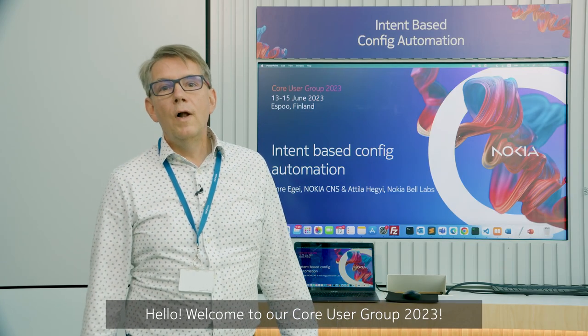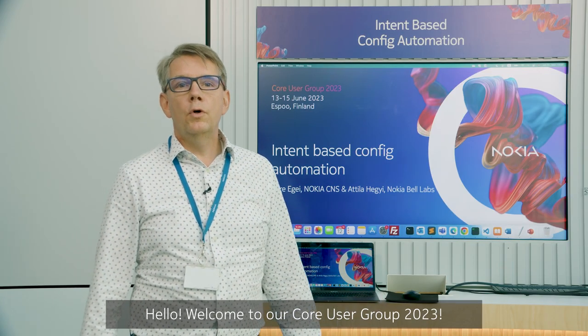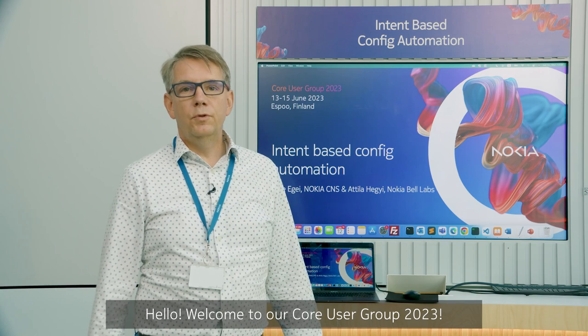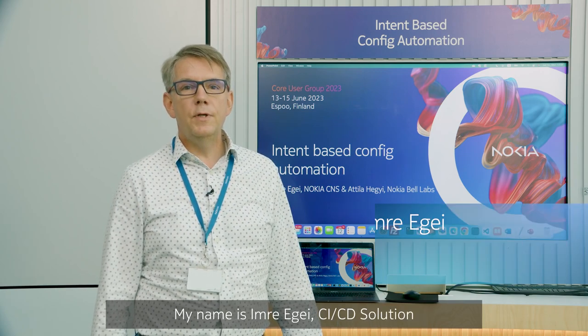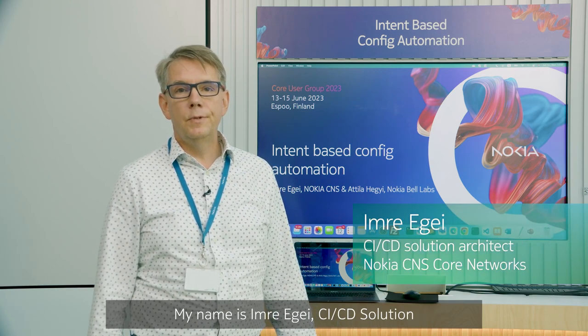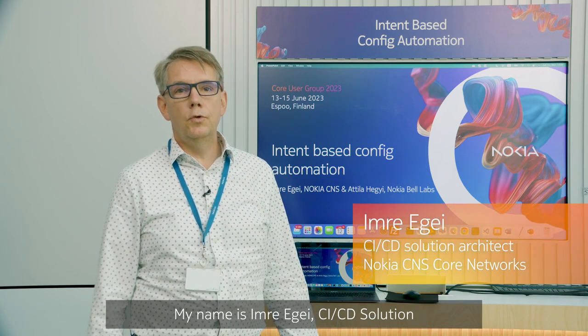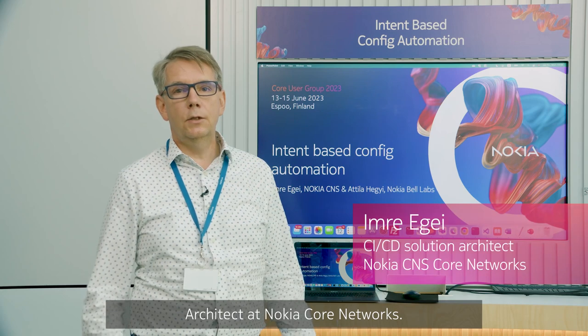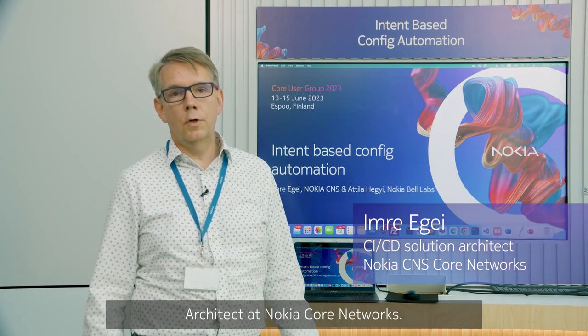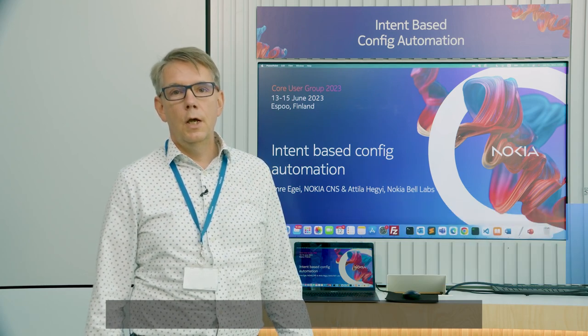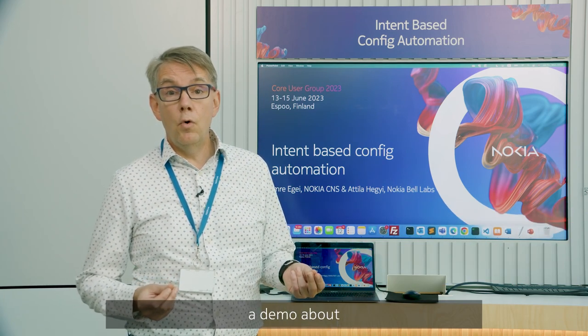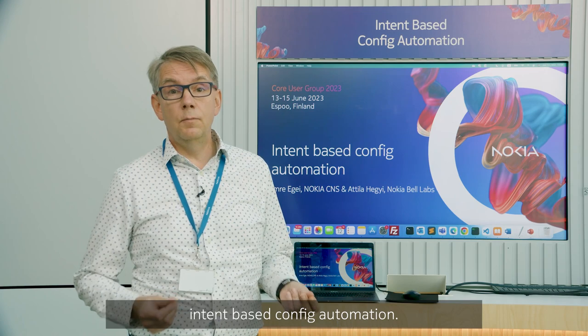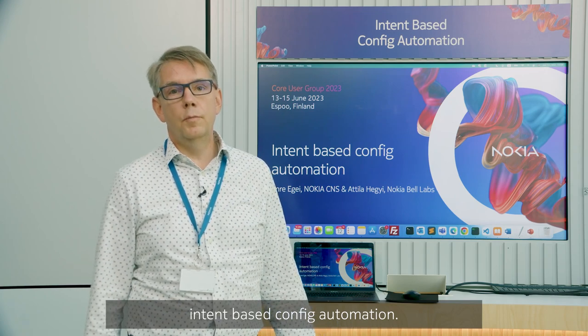Hello, welcome to our CORN user group 2023. My name is Imre Egei, CICD solution architect at Nokia CORNetworks. Today I will present you a demo about intent-based config automation.